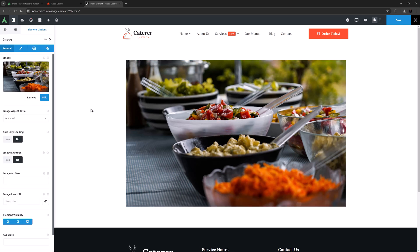It's important to note that a column will stretch to display the full height of an image when an image element is added in this way, as opposed to when images are added as column and container backgrounds where they don't.